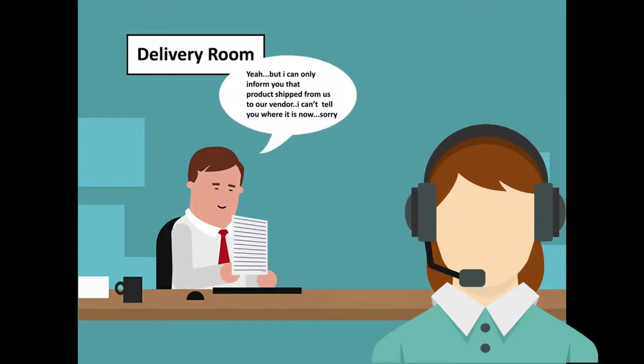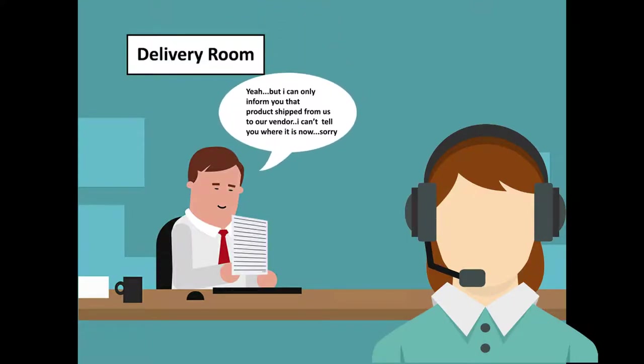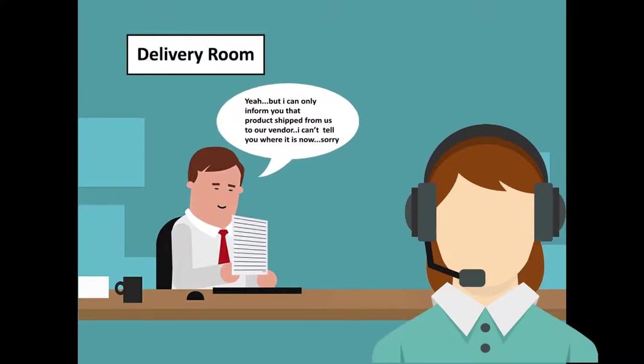Yeah, but I can only inform you that product shipped from us to our vendor. I can't tell you where it is now, sorry.